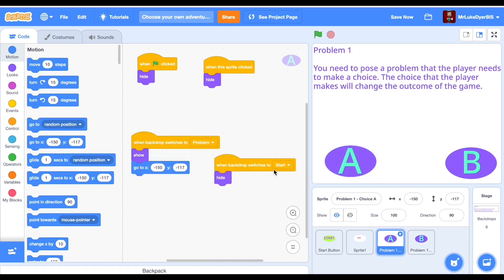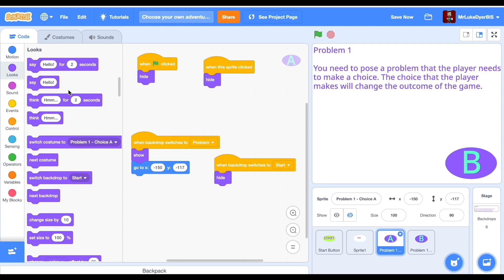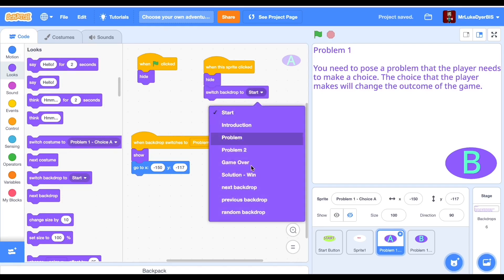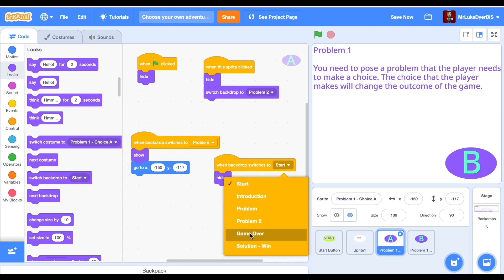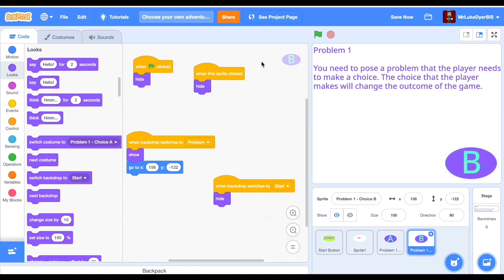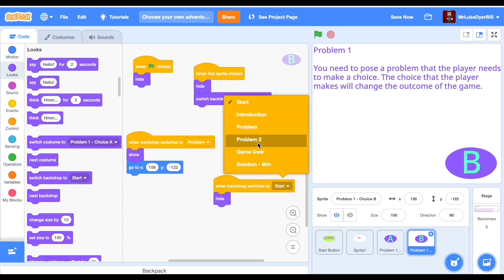It can be a bit tricky to work out at first. Once you've got it working, test it — test it again and again to make sure it is working. Your sprites should show on the page you want, they should go to the page you want when clicked, and they should disappear when the other sprite on the page is clicked.